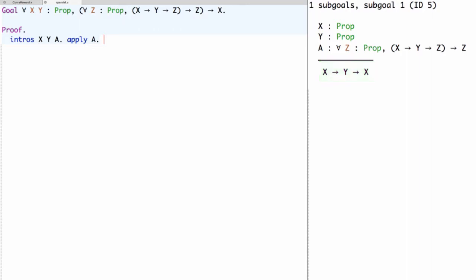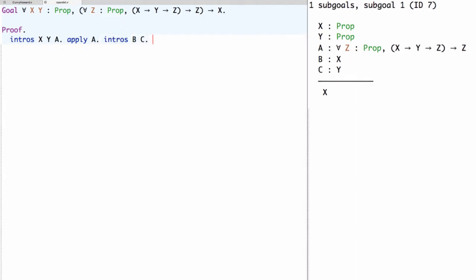Now this claim can be proven using the usual techniques. We introduce two new assumptions b and c corresponding to the propositions x and y. We need to prove x. We can do that with exact b.